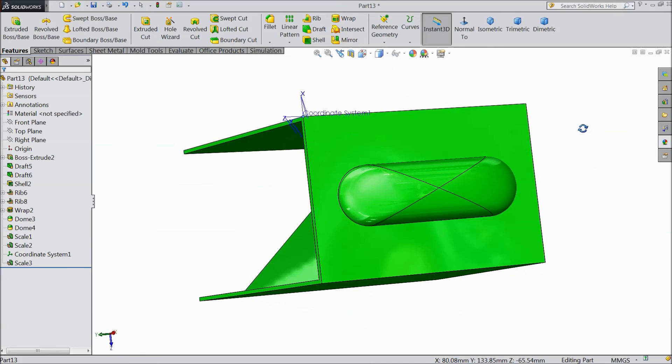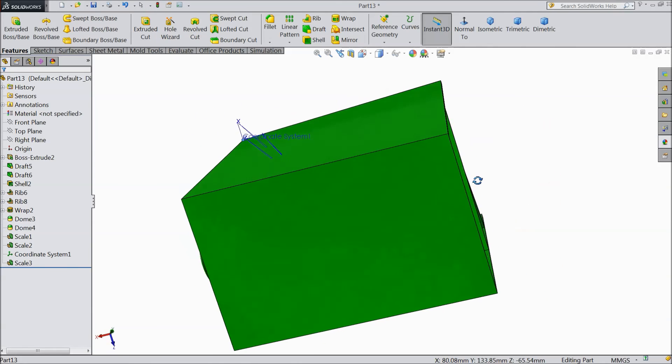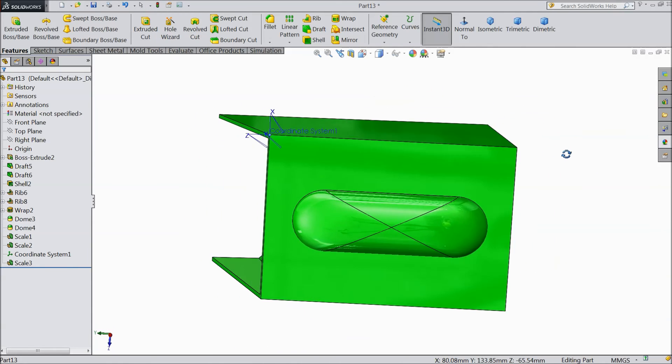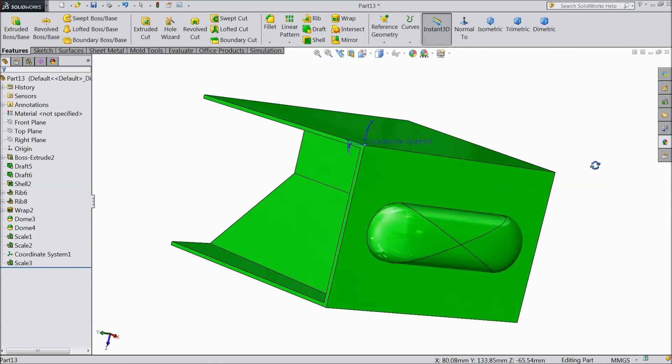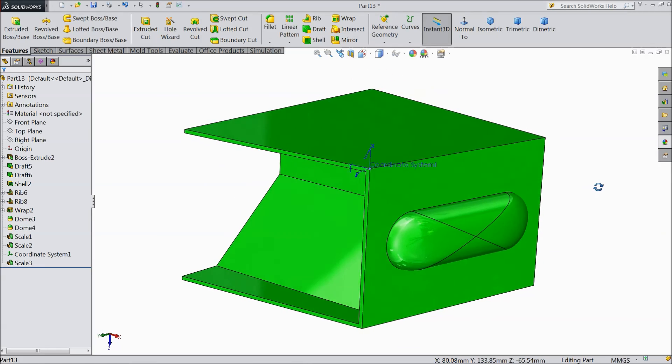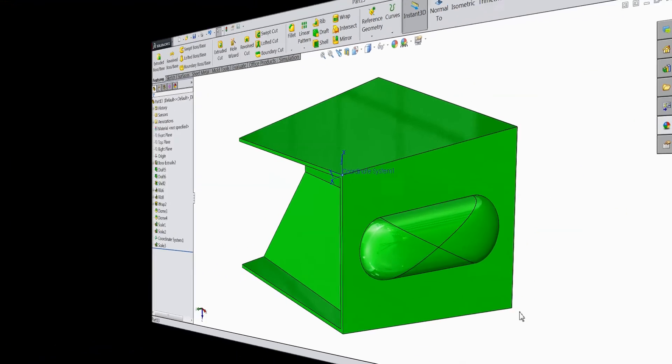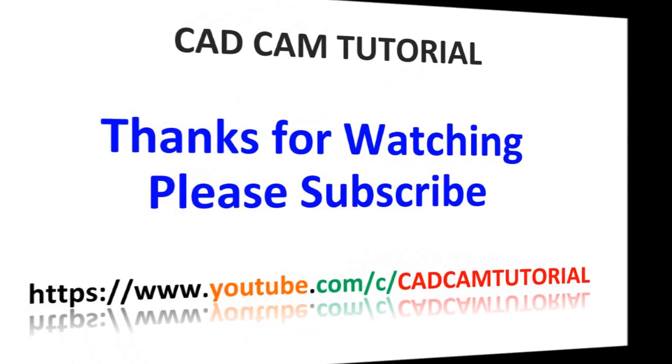So this is the command of Scale. You can reduce or increase the size of your current model. It is a very helpful tool. I hope you enjoyed. Thanks for watching.